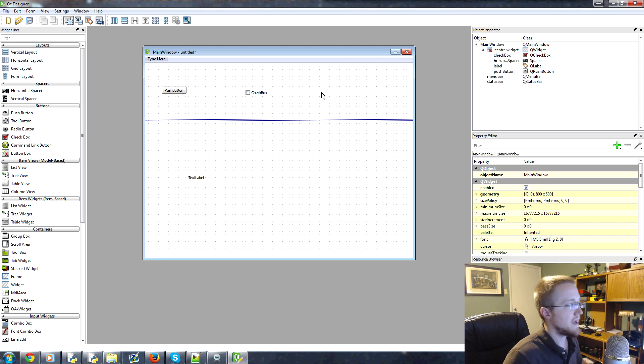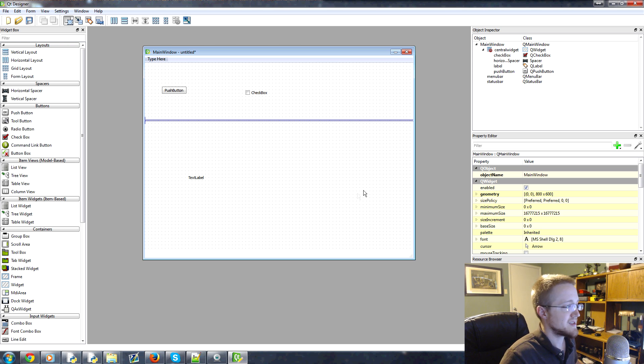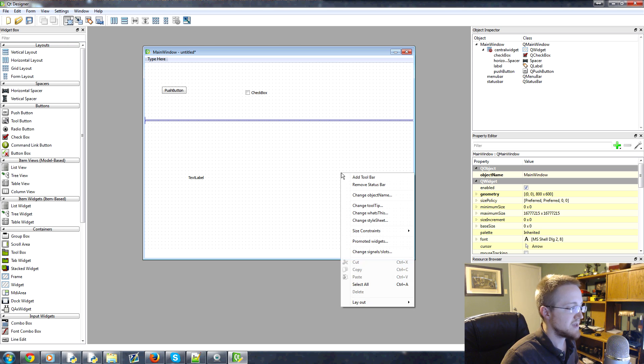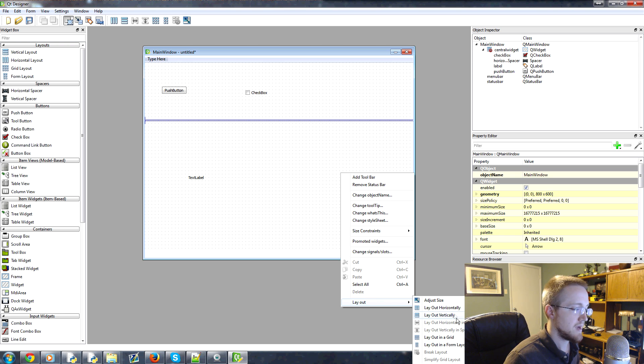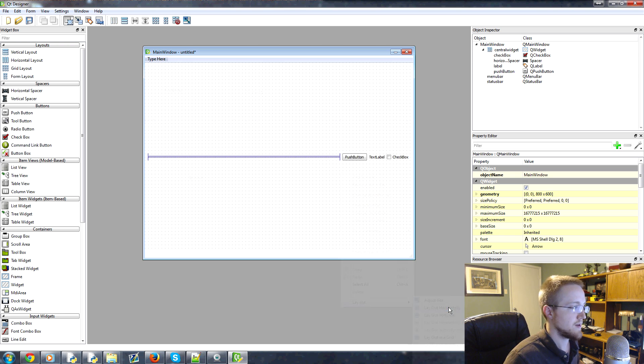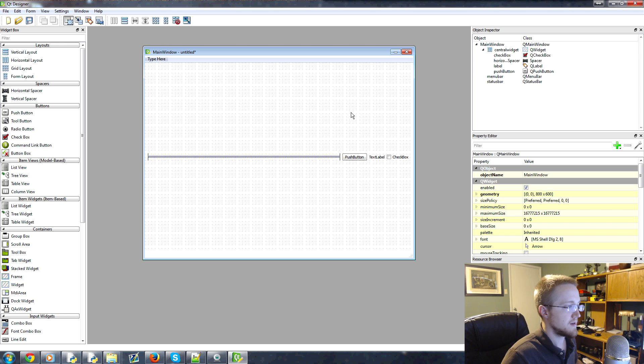So you can apply layout to the entire window itself by just right clicking somewhere in open space and then coming down to layout and just choose a layout. So let's do a horizontal layout. So that'll just give us like columns. So this would be column one, column two, three and four.